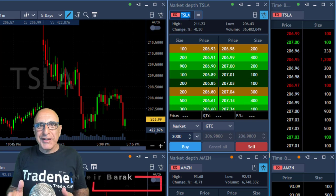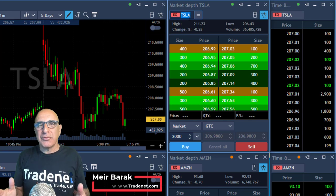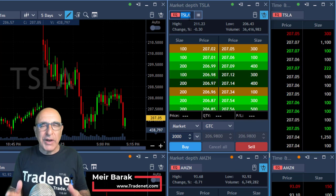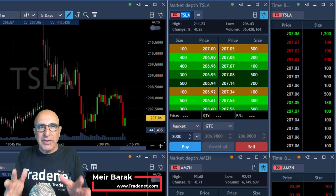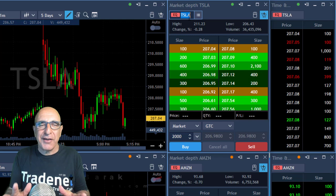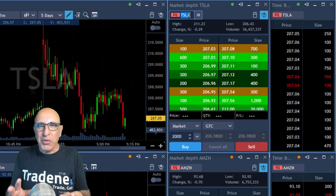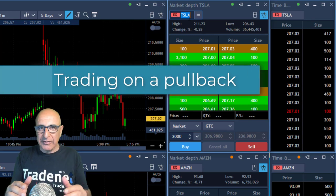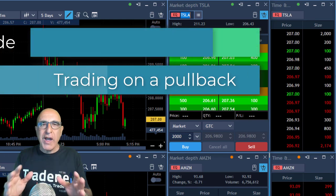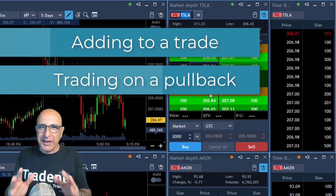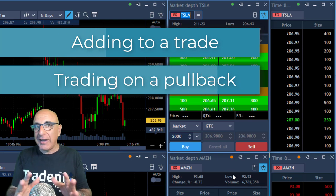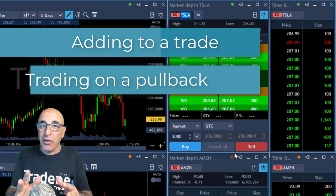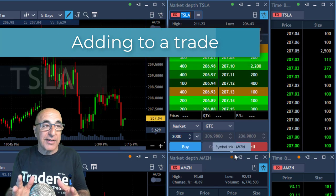Hi everyone, Meri Barak from TradeNet here. Welcome to my live trading session. Today we're going to learn two things: one is how to trade on a pullback, and the second one is adding quantity based on the buyers and the sellers.